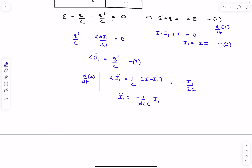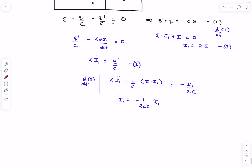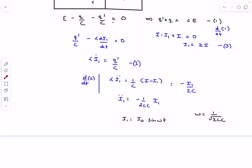From SHM, we know the solution to this differential equation is sinusoidal. Since the initial value of I1 is zero — we cannot instantaneously change the current in the inductor — we write I1 = I0 sin(ωt), where ω = 1/√(2LC). The amplitude I0 is the maximum current, which is what we need to find.